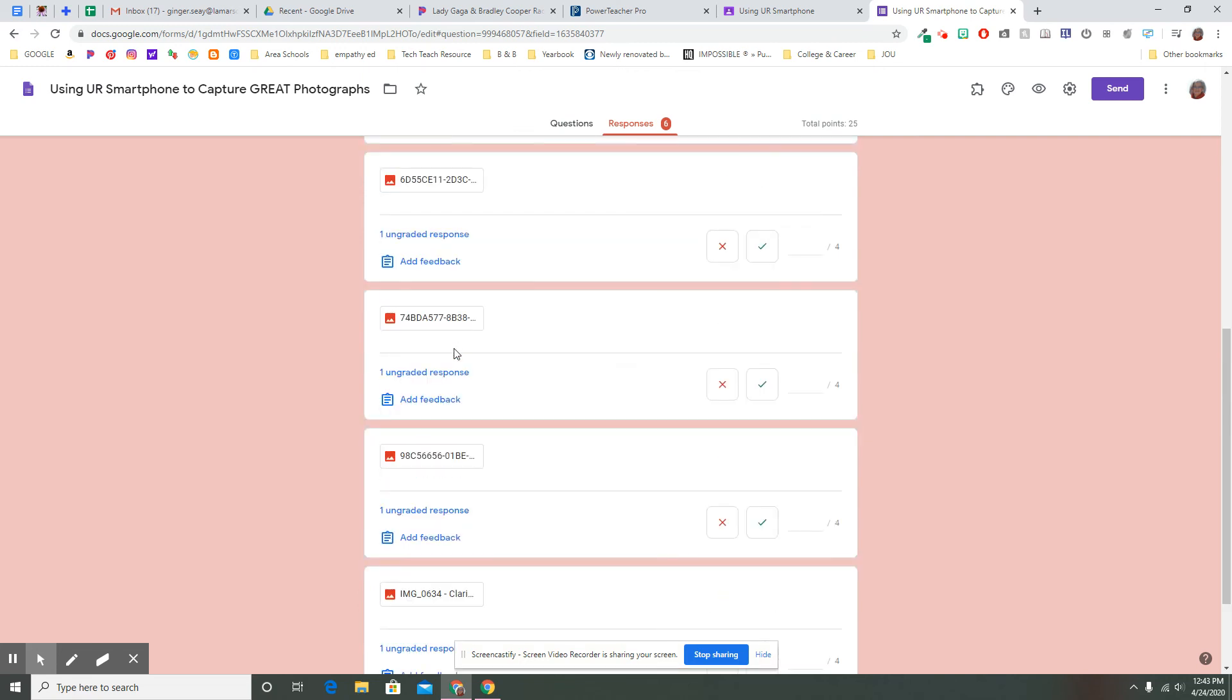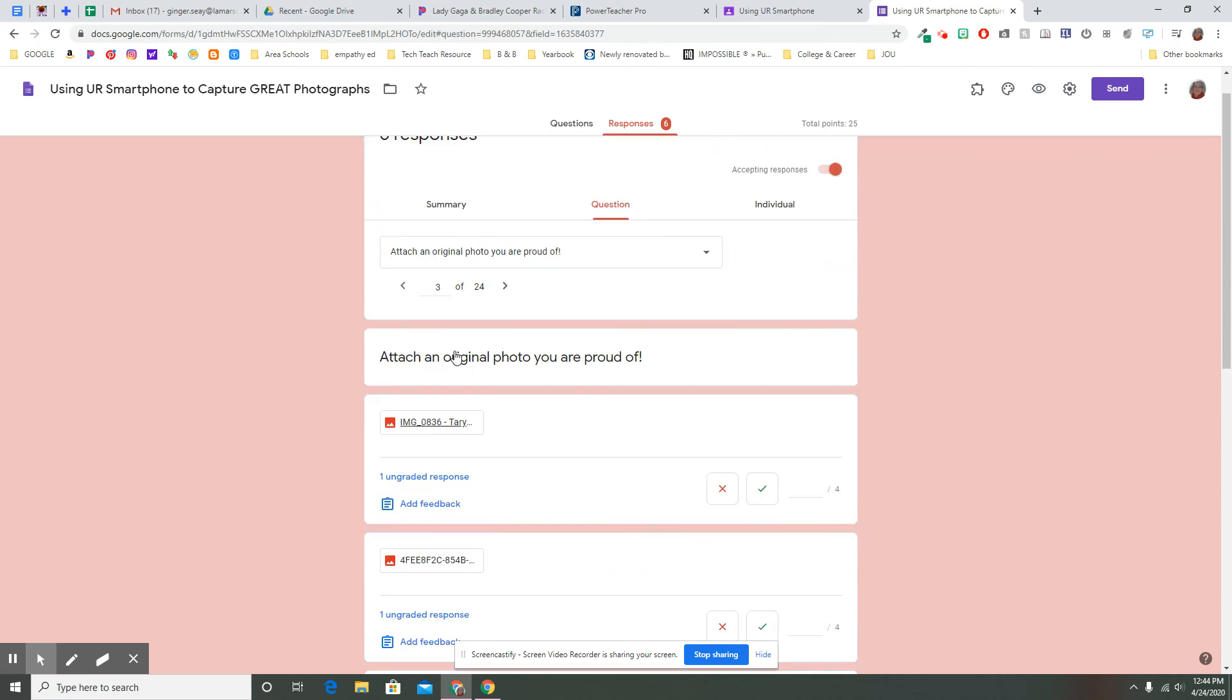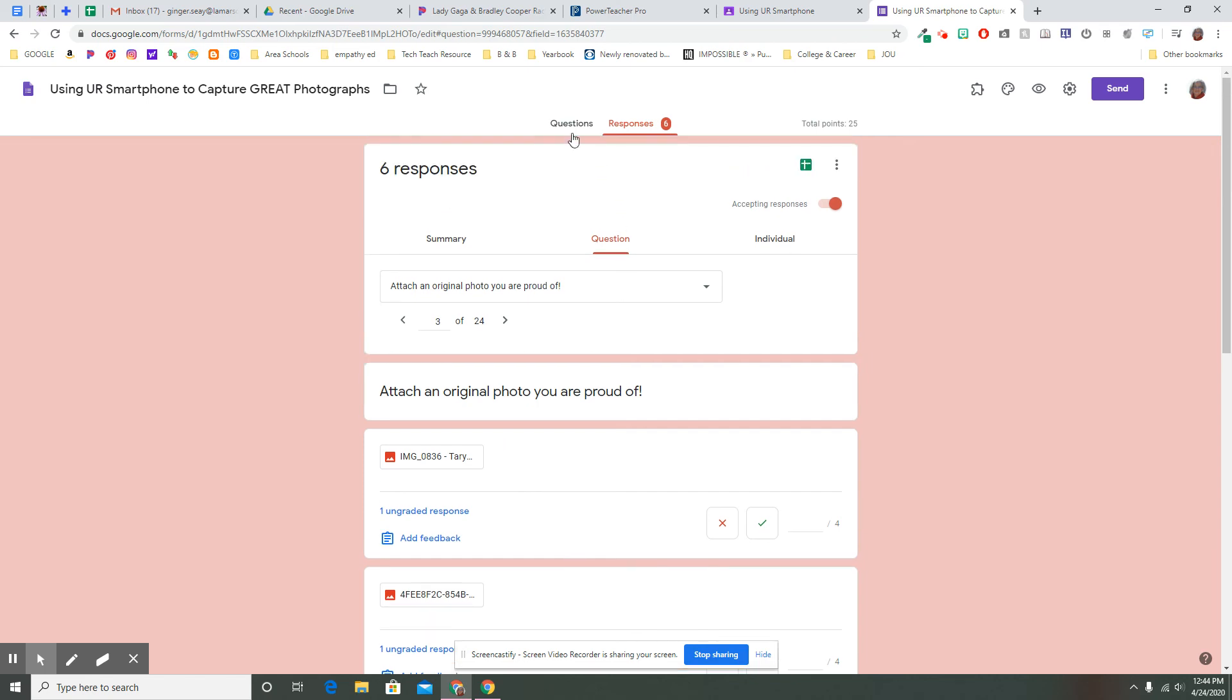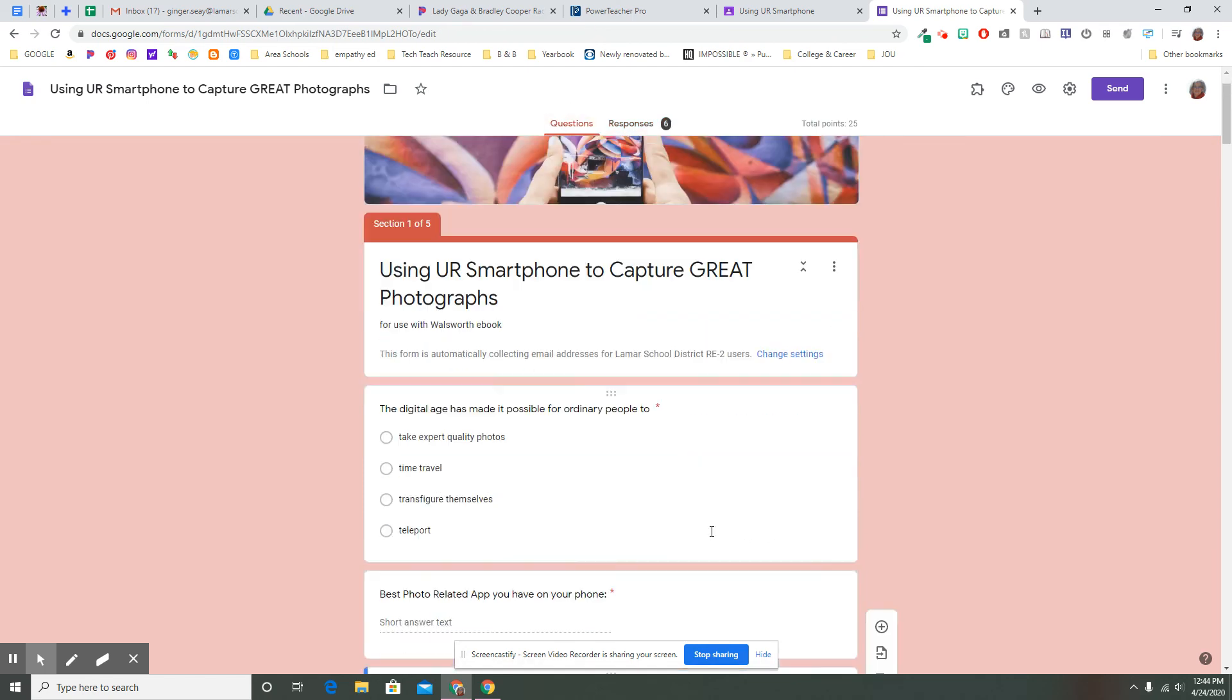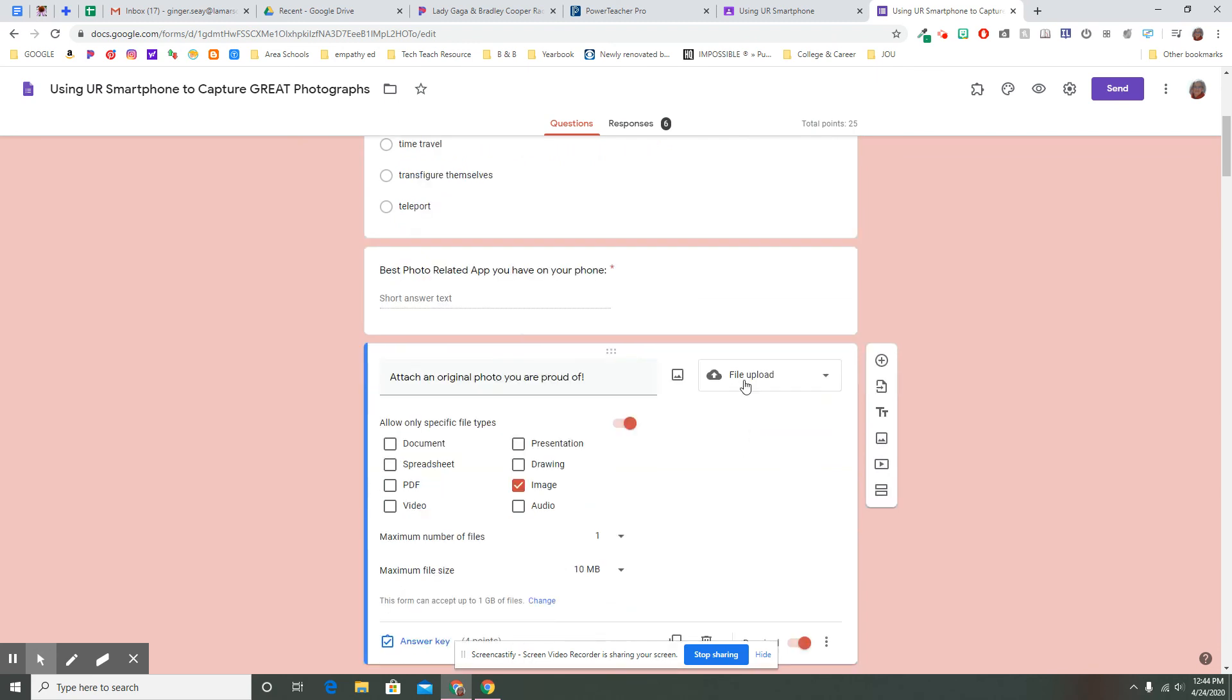It doesn't have to be another email. It doesn't have to be another slide deck. It doesn't have to be another anything. It's right here built in and connected to this form. All because we use this file upload possibility over here in the kinds of questions that we wanted to select.